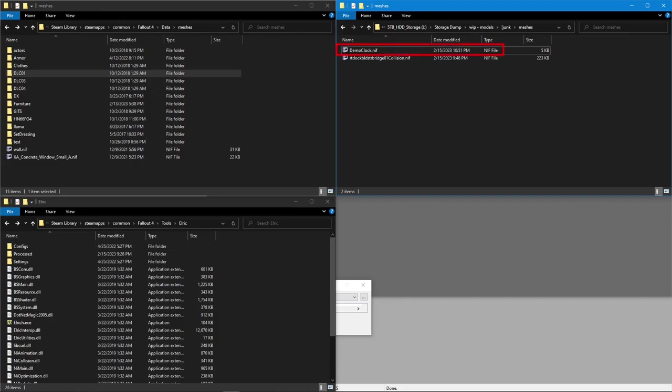This should be a file that's already functional in-game without the collision. This way you know that if the game starts crashing once you add the collision, it's something to do with that and not something else. There's two basic examples that I'm going to show here. The first will be using the built-in convex shape creator that's part of nifscope. The second will be using nifscope's import object file as a collision feature.